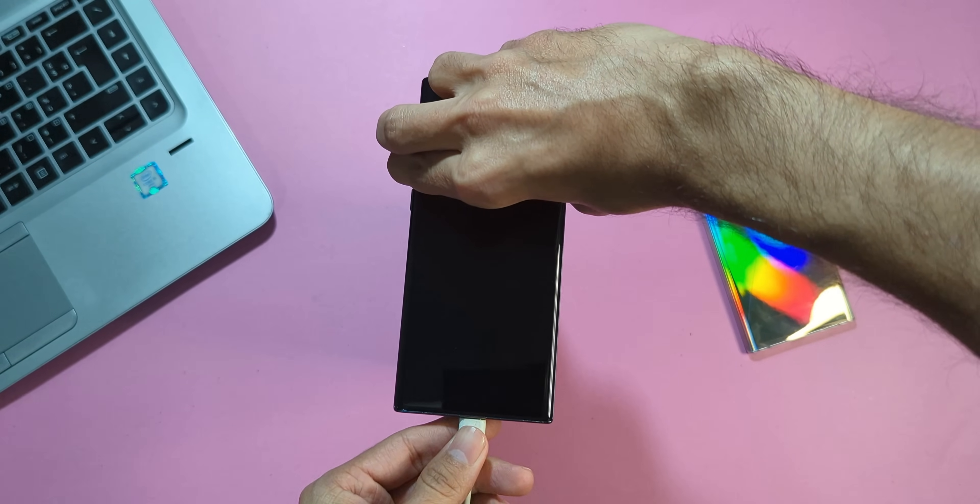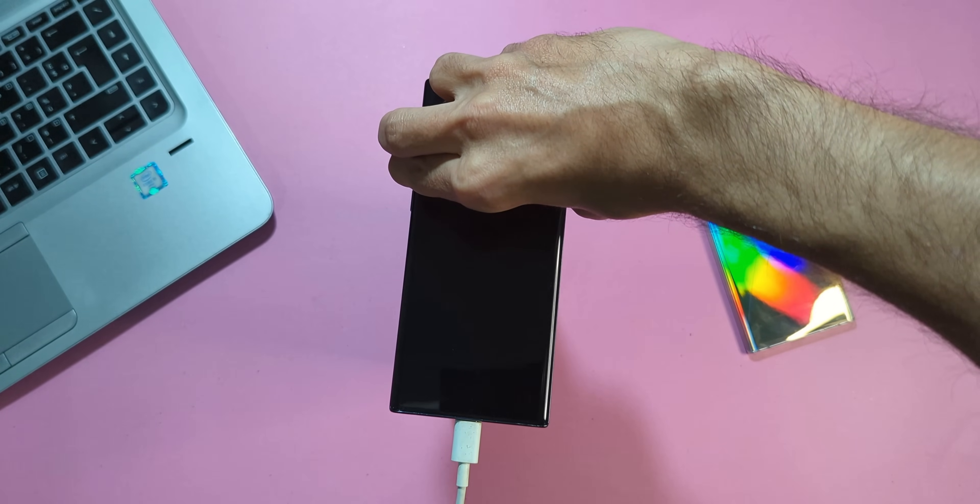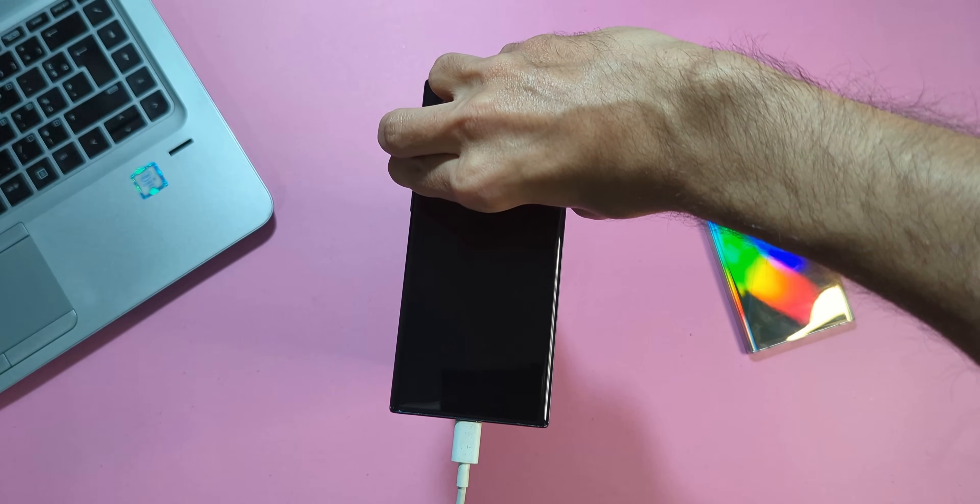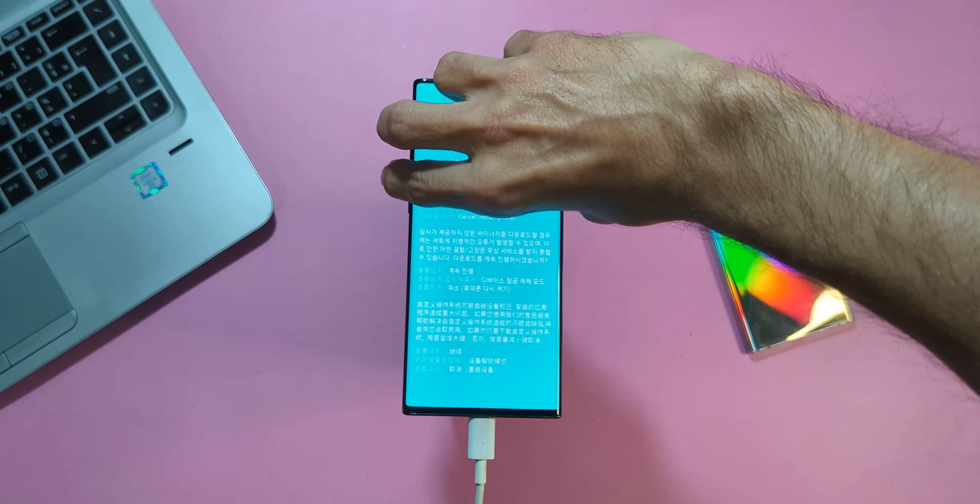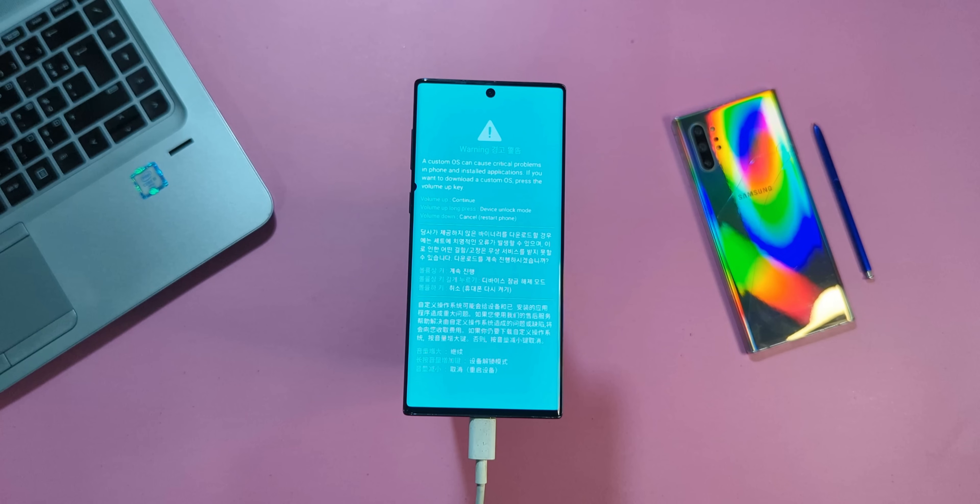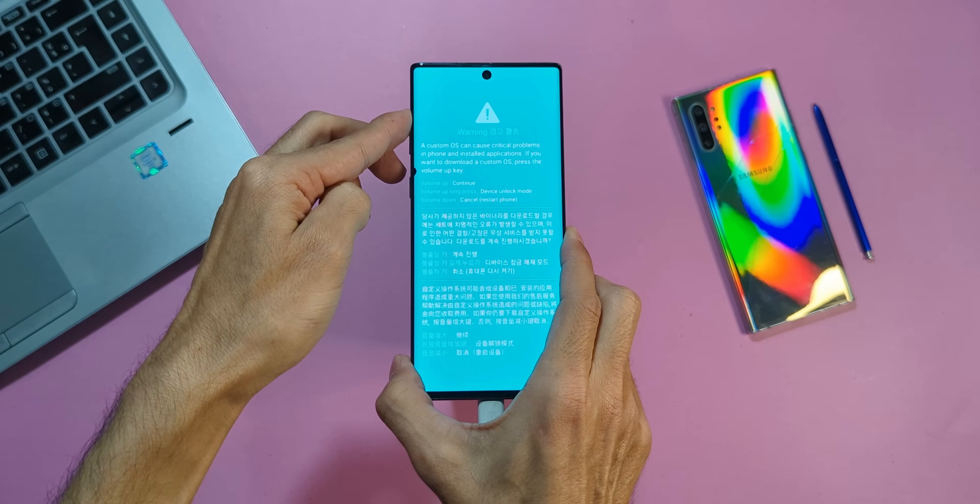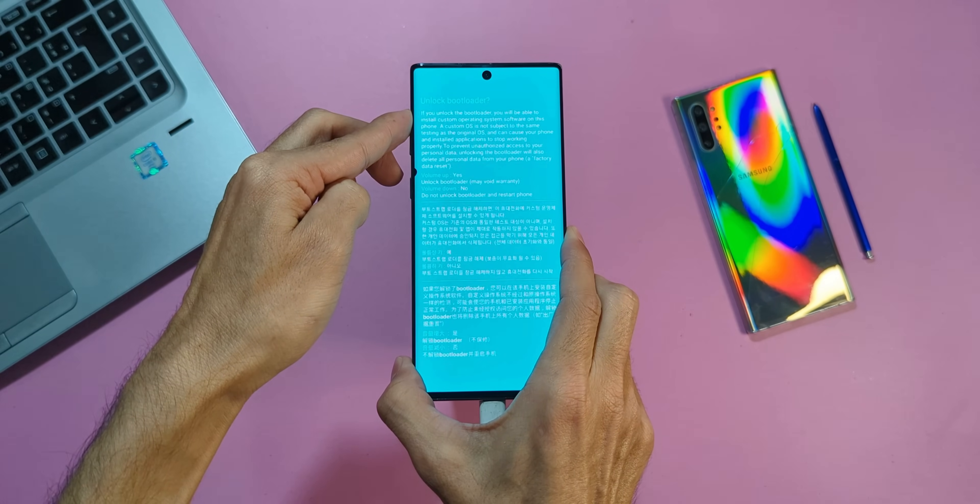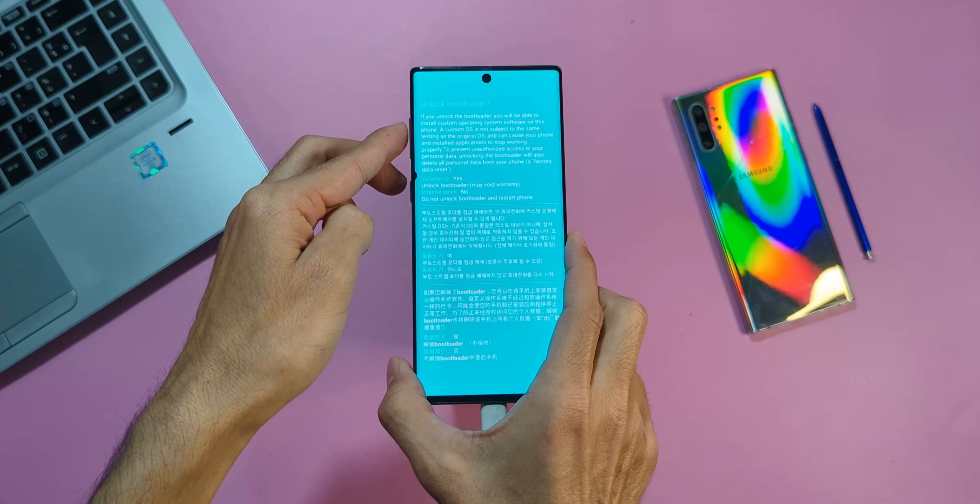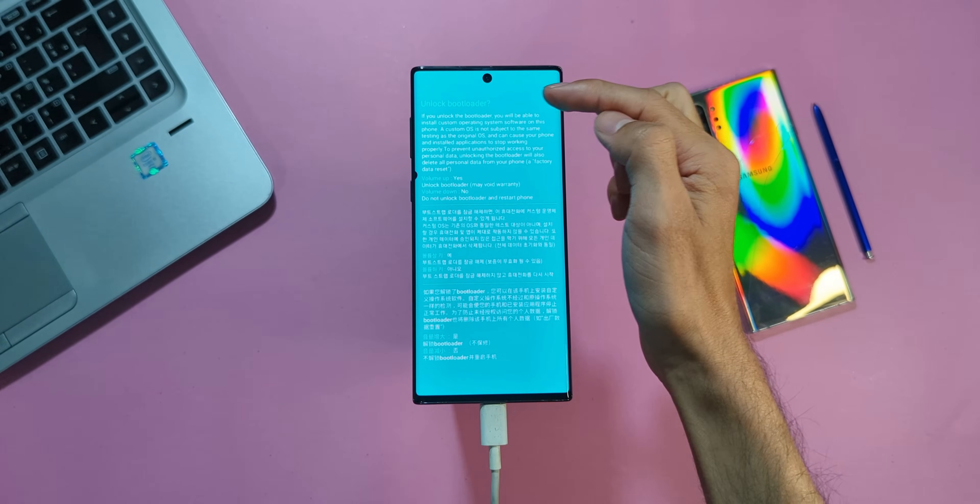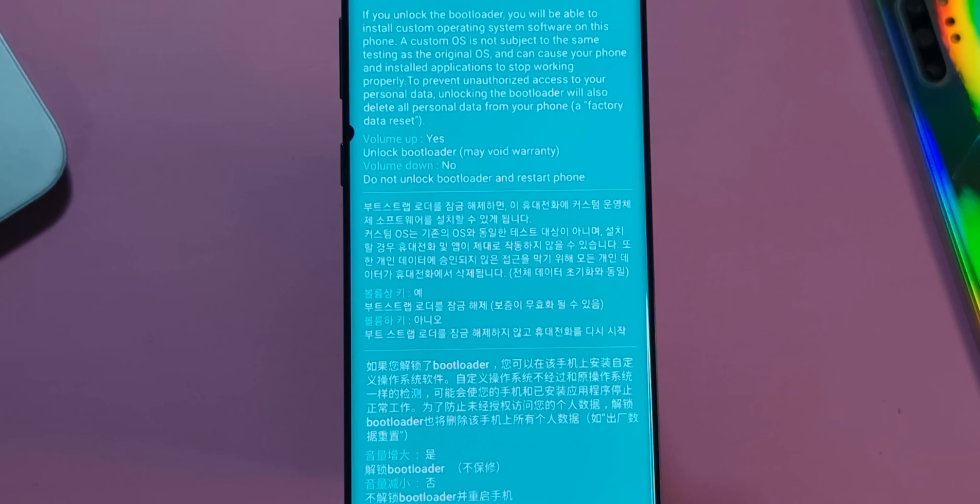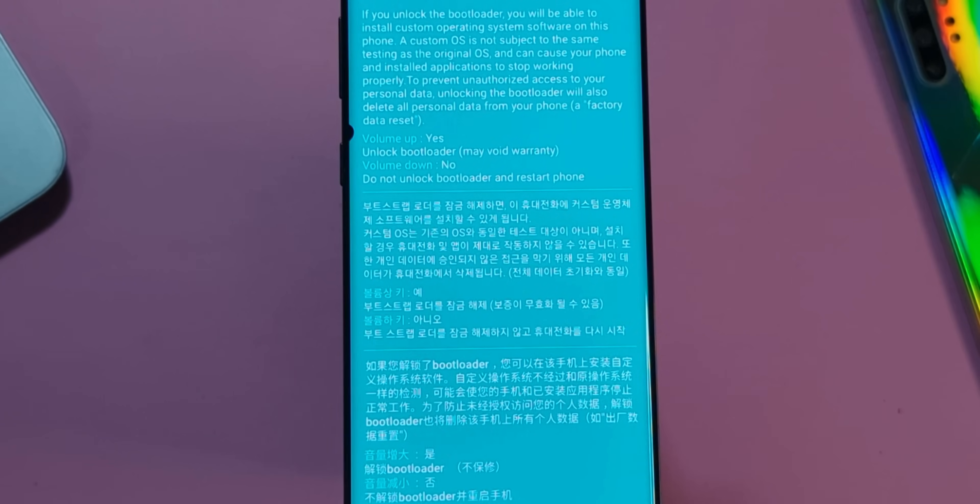Connect the cable to your PC, then press and hold the volume up and volume down keys on your Note 10 together. And just like that, you're on the bootloader screen. Now to unlock the bootloader, press and hold the volume up button for a few seconds. A new screen with instructions will pop up.